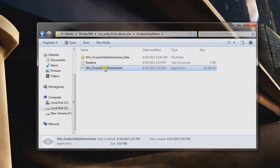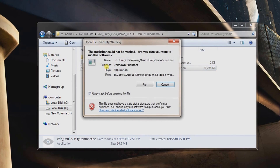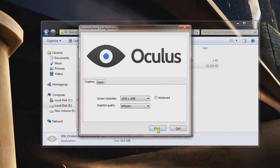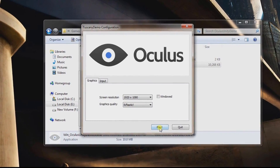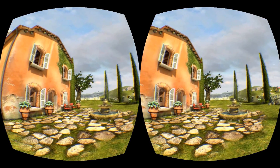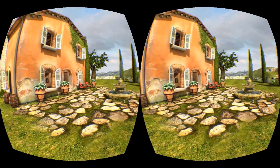Here's the Unity demo screen. Double-click on it to launch. You can change the graphics settings — I kept mine at 1920x1080. Click Play for the final test to see if everything works.